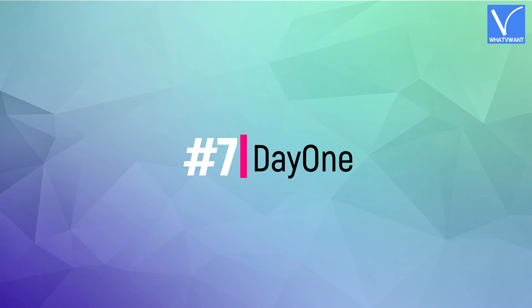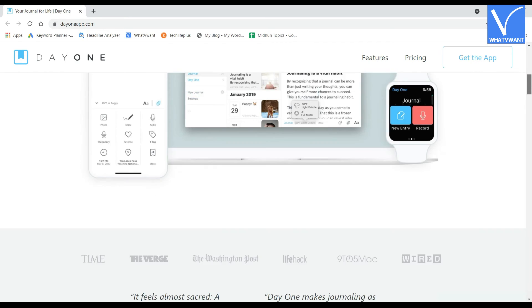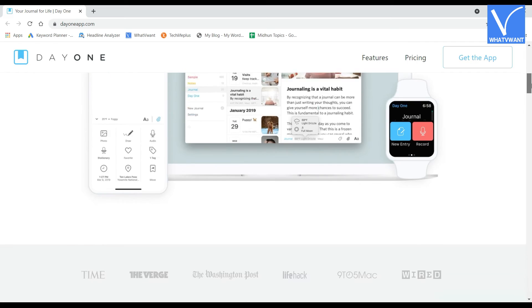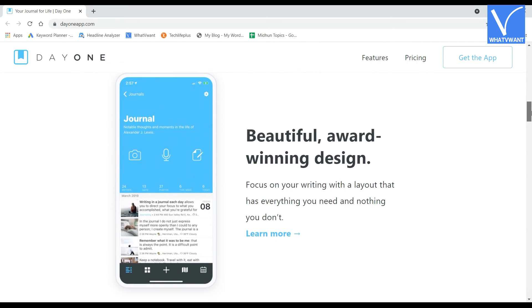Number 7, Day 1. Day 1 is the best award-winning digital writing app for Apple users. This allows you to capture and arrange your thoughts and ideas in a creative and organized way. It has a very simple user interface with all the required tools and features.